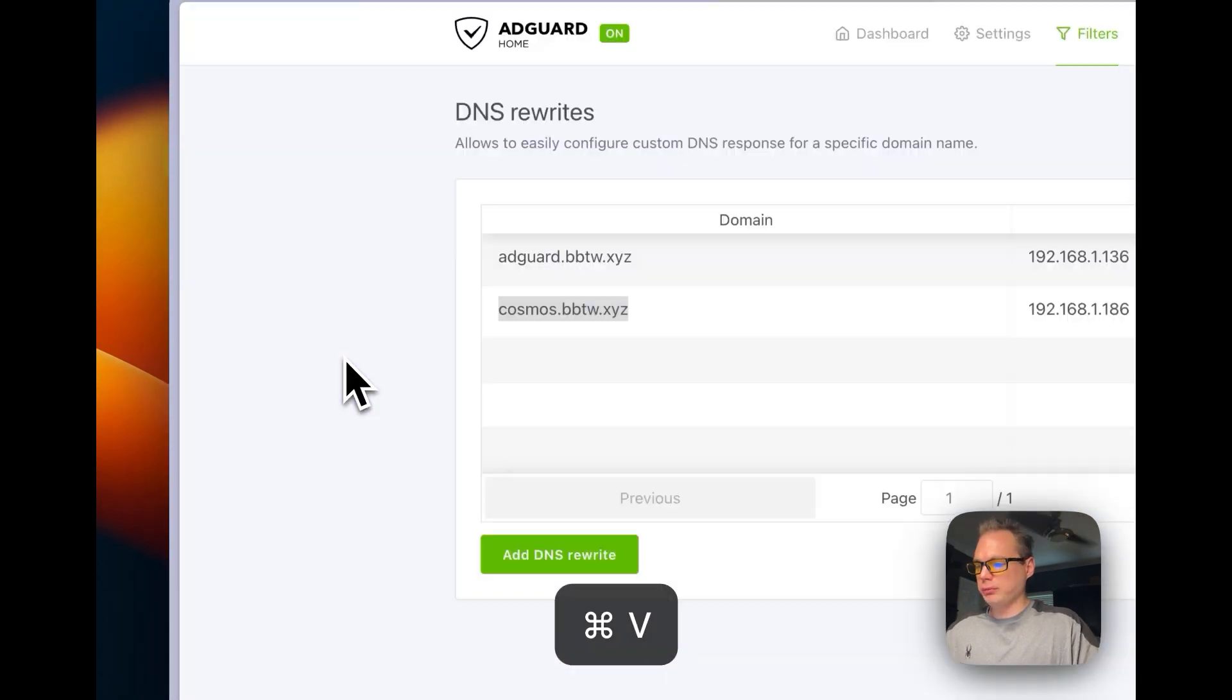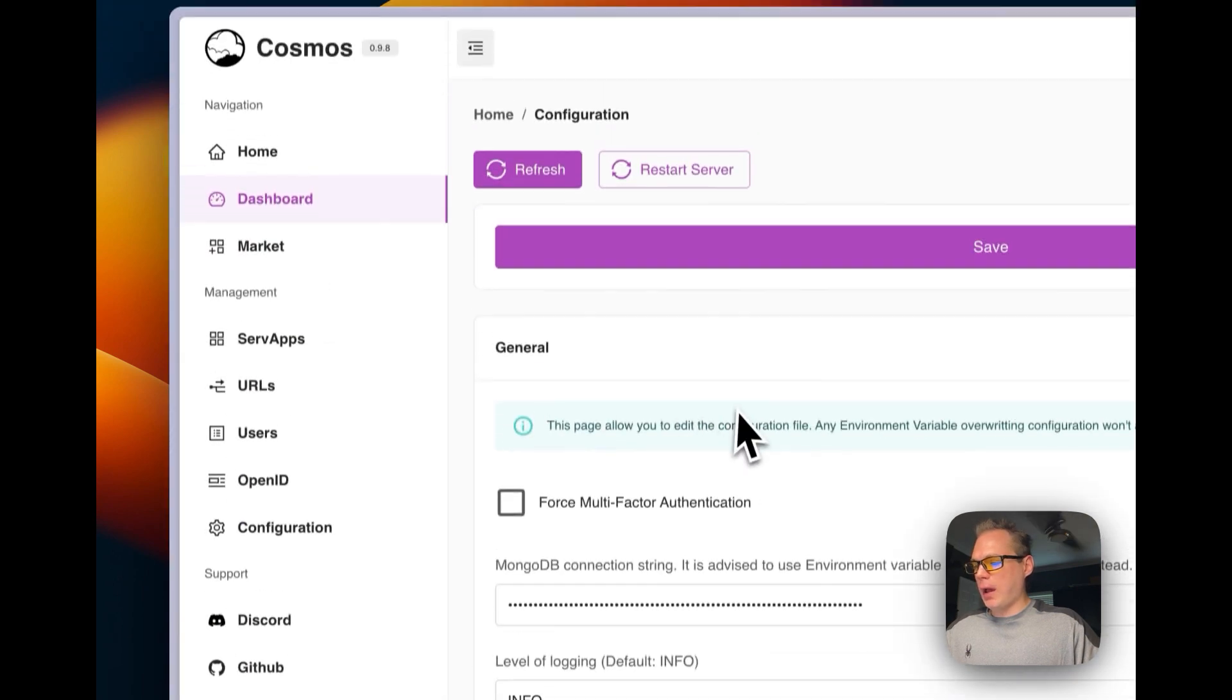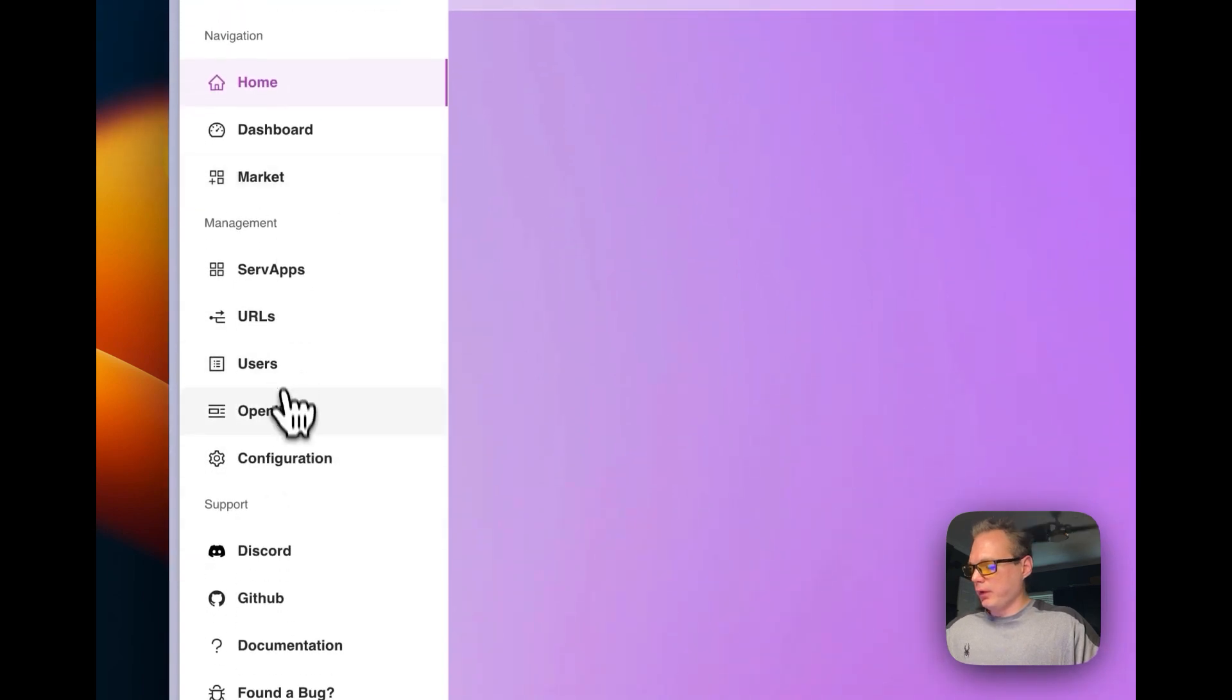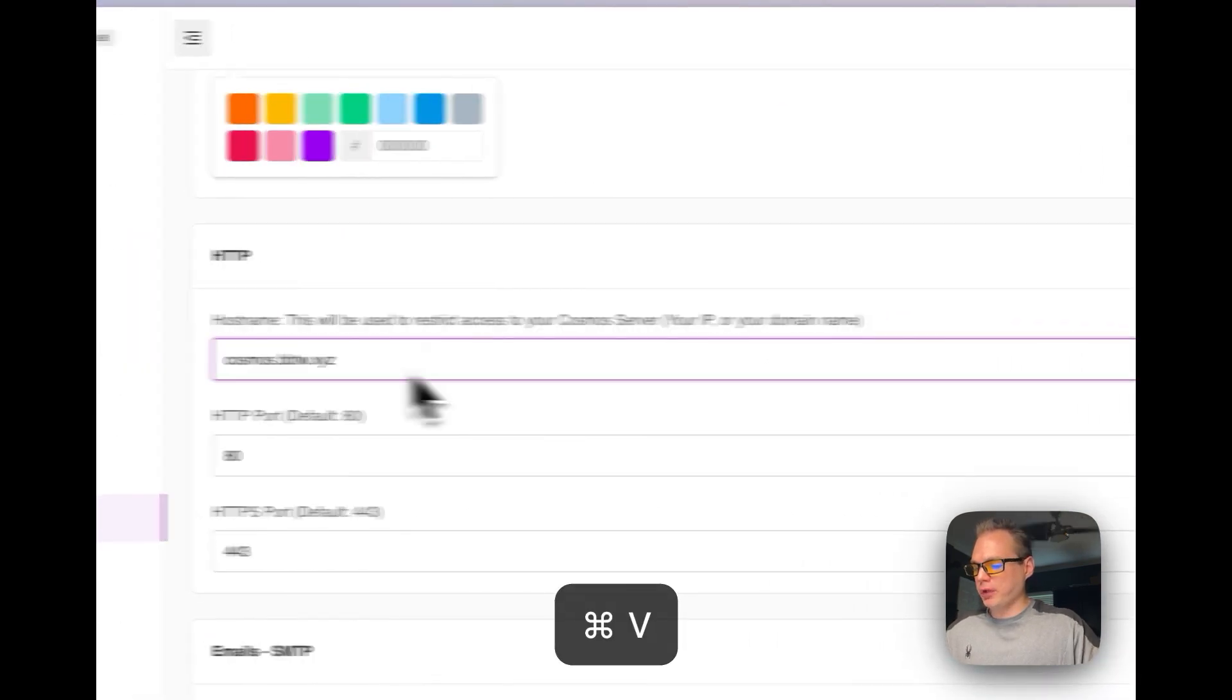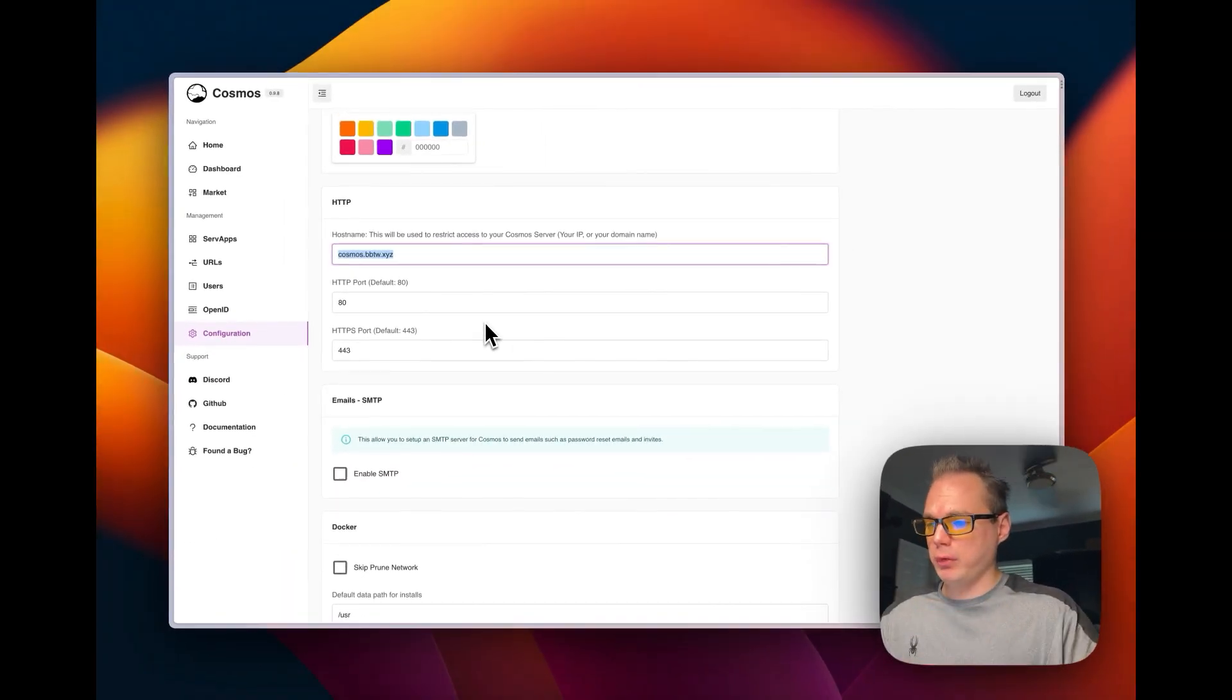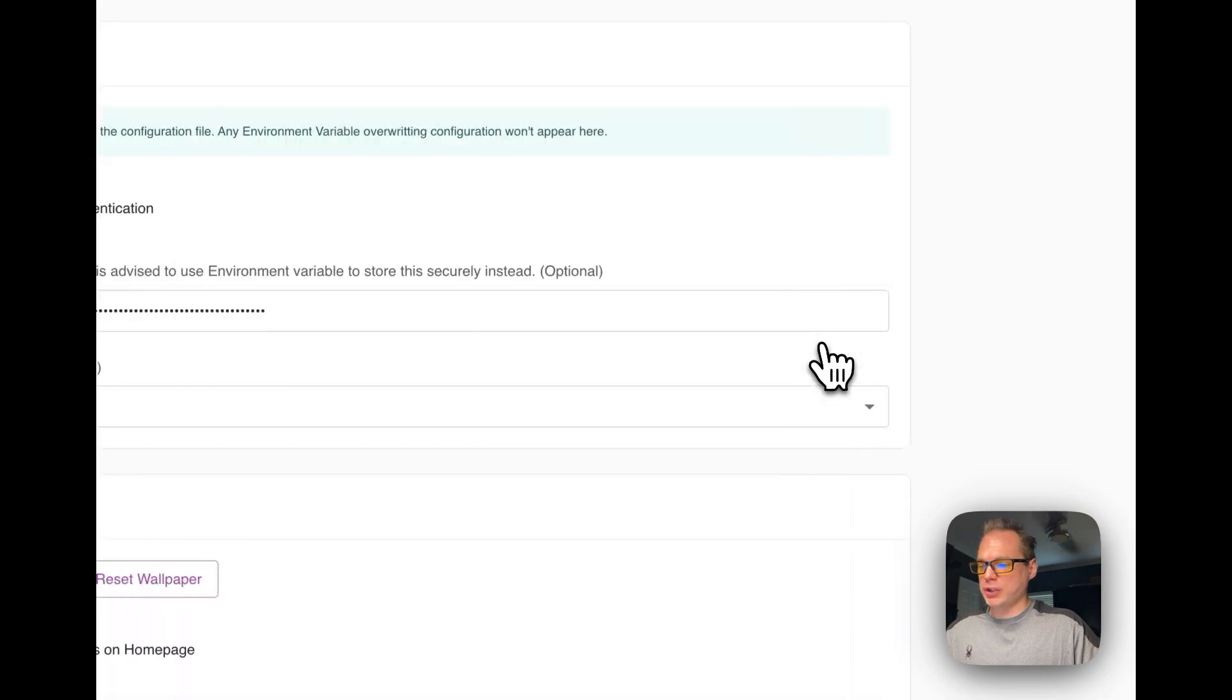Now if you go to this domain, you're going to have an issue. It's going to say invalid hostname, so I'm going to fix that. I'm going to go into my IP address of my Cosmos Cloud, go to the home, go to the configuration, and scroll down. I'm going to go to hostname right here and I'm going to put in the domain that I had over in the AdGuard Home DNS rewrite. I'm going to go down here, press save, and then refresh.